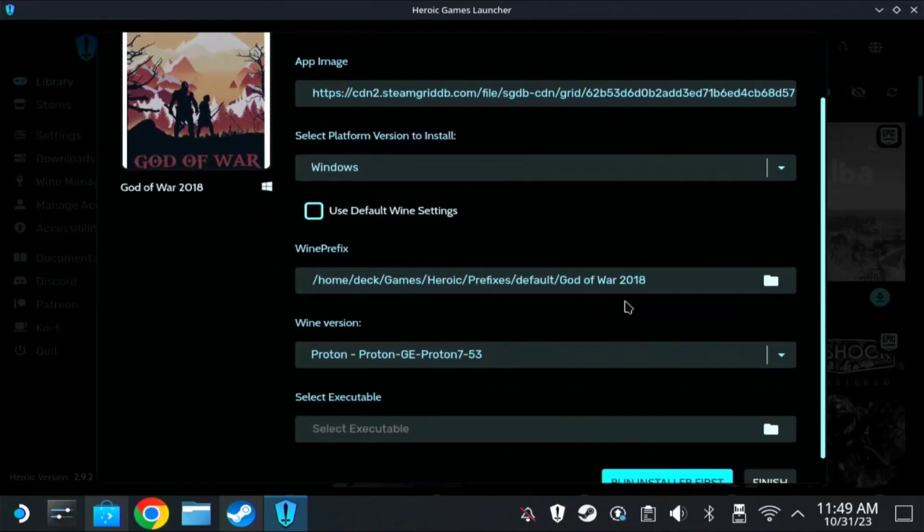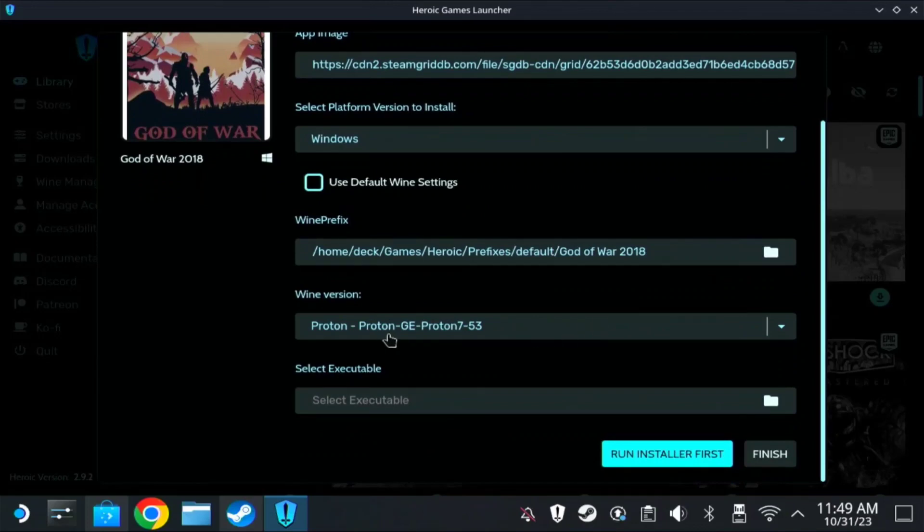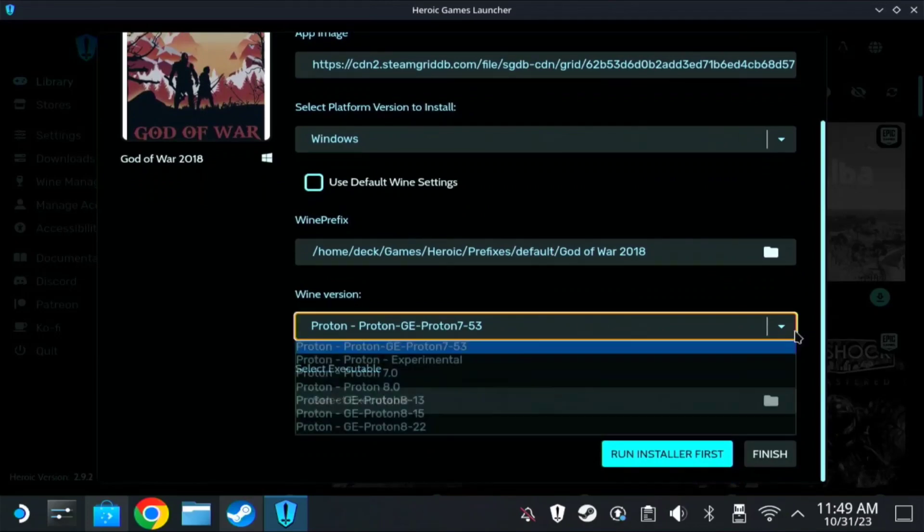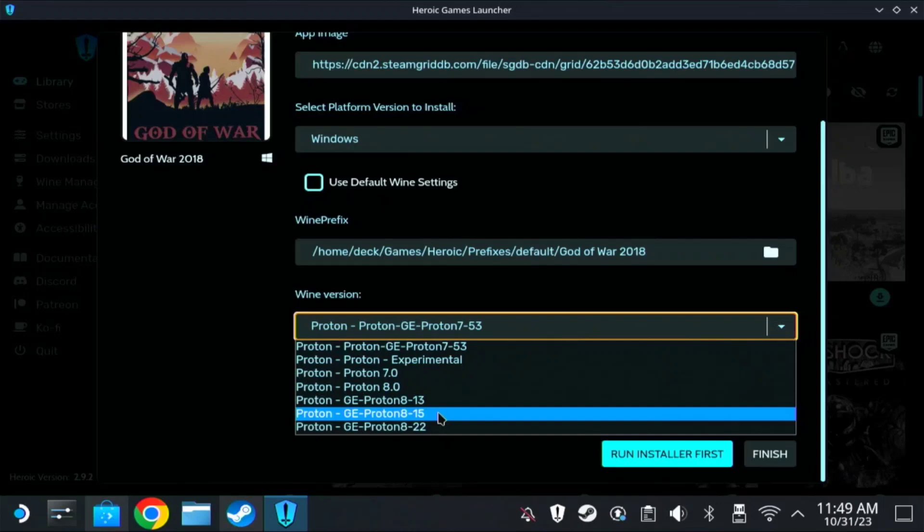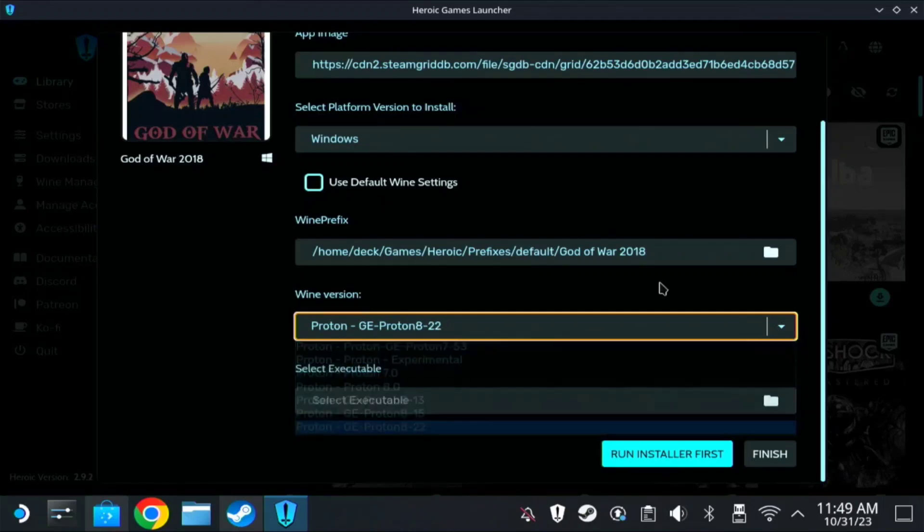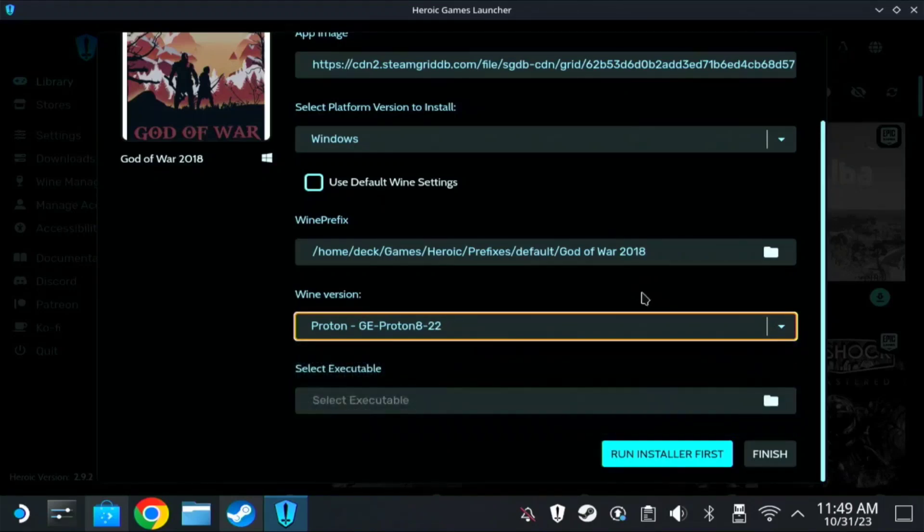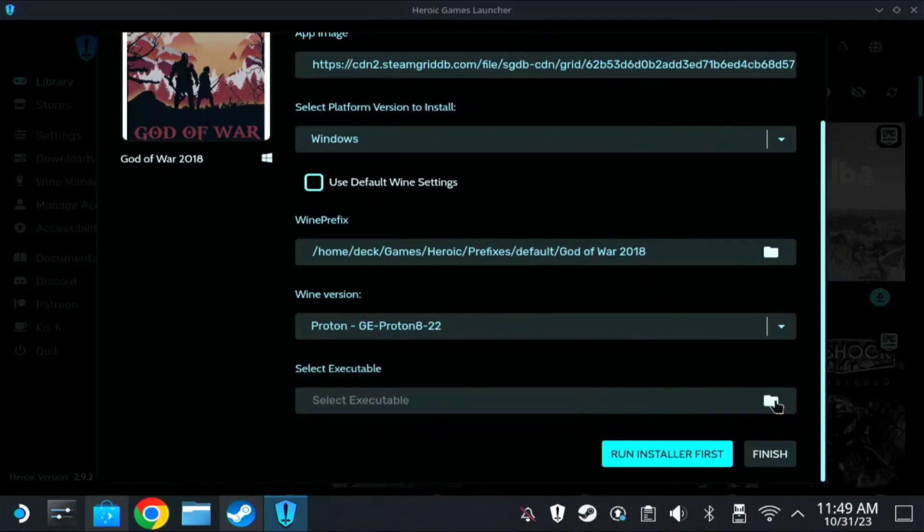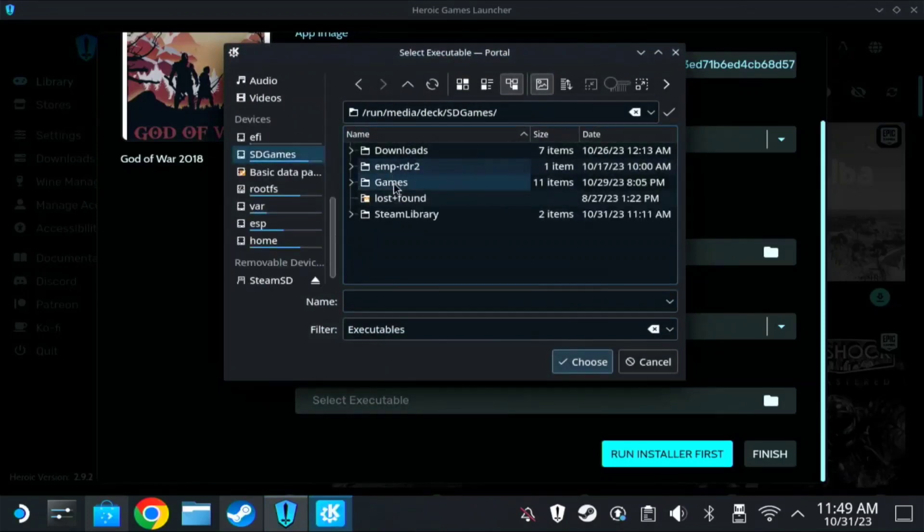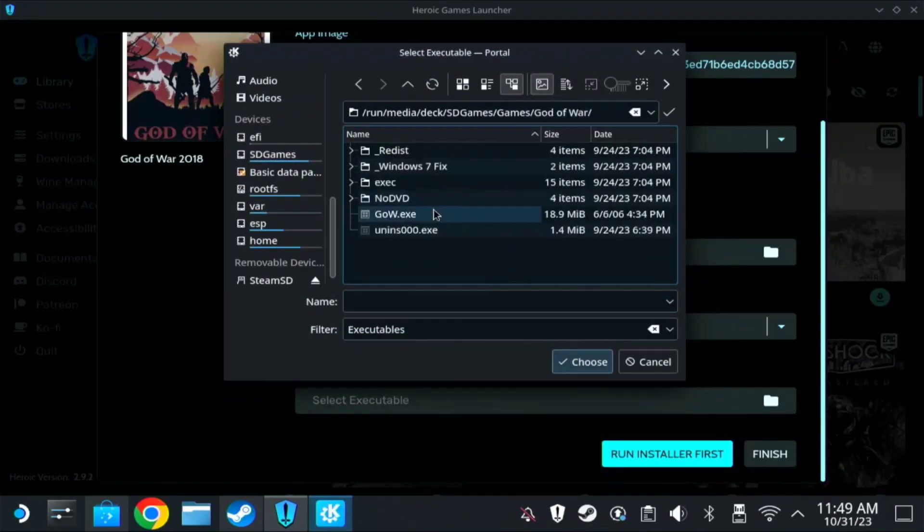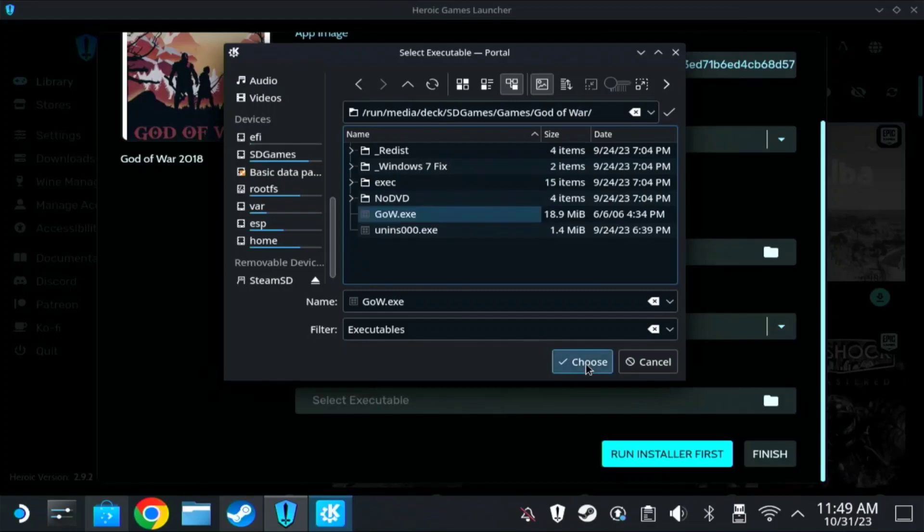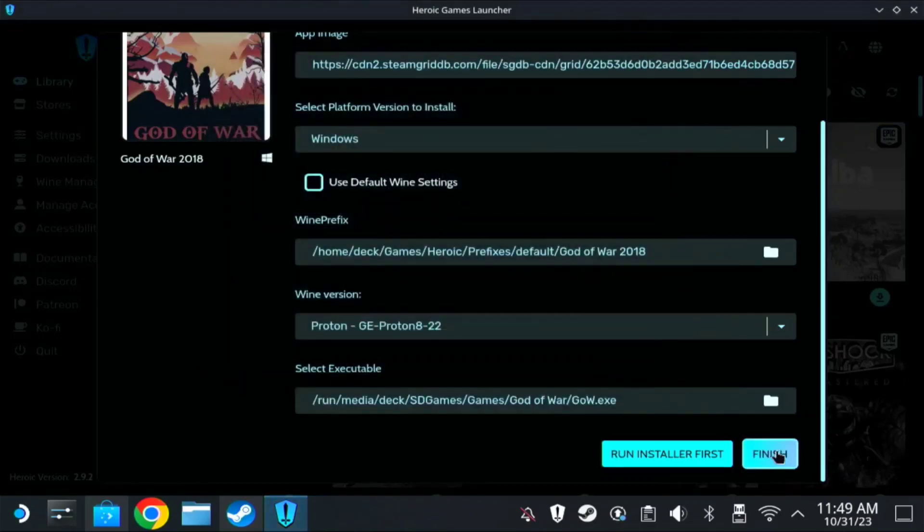Leave Wine Prefix, then here on Proton GE, click on the latest Proton you have, it's 8-22. On the folder icon, find the game, then require GOW exit and choose and finish.